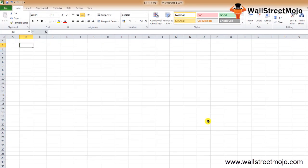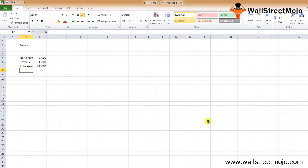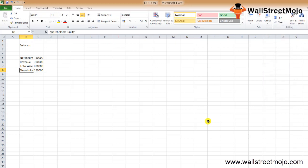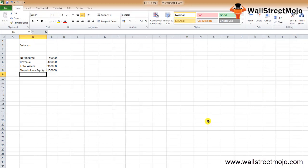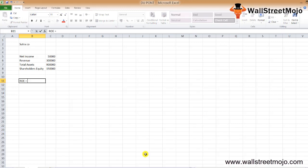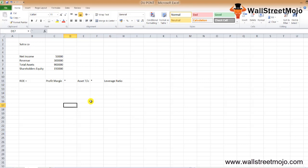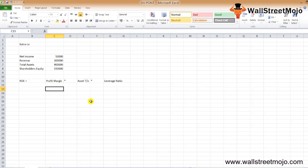Let's understand this with the help of an example. There's a company called Sutra and Company, which has the following details: net income for the year is $50,000, revenue for the year is $300,000. Using the DuPont formula, we will calculate the components. The formula is: ROE equals profit margin times asset turnover times leverage ratio — also written as the DuPont ROE.